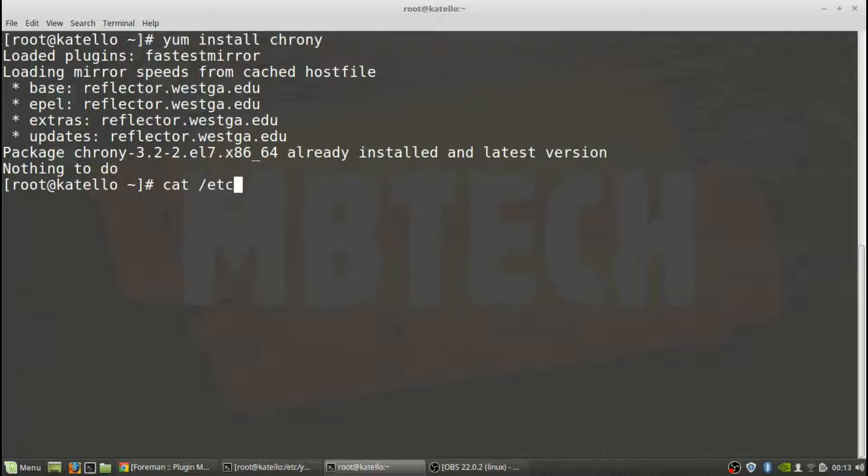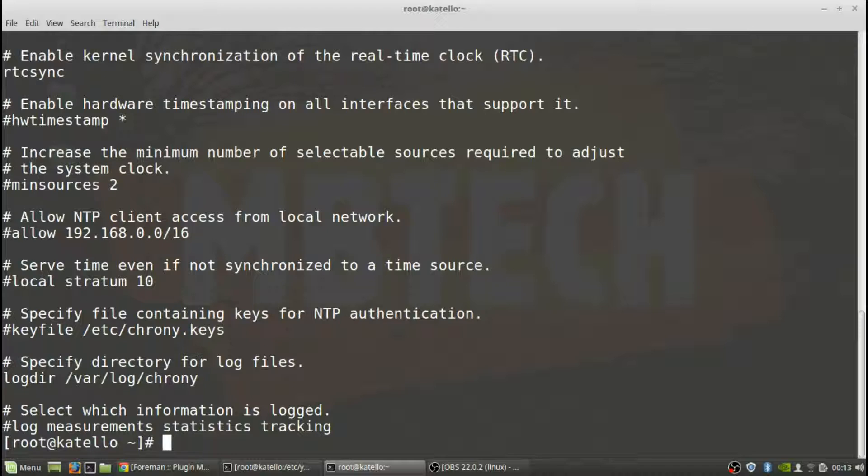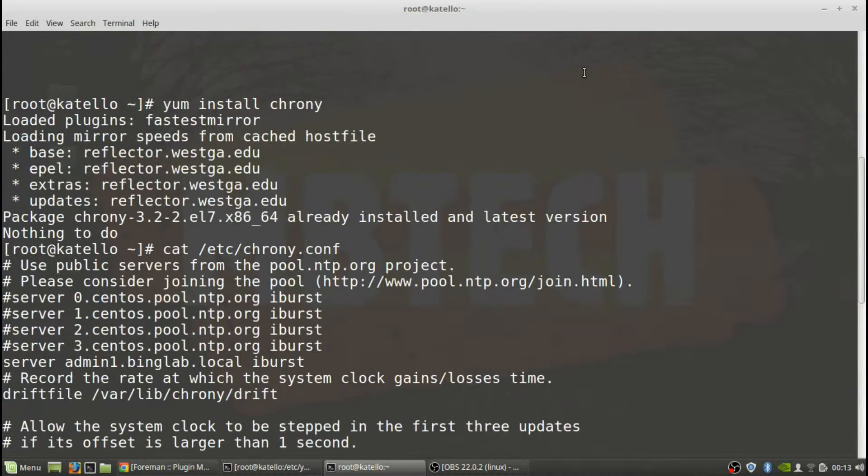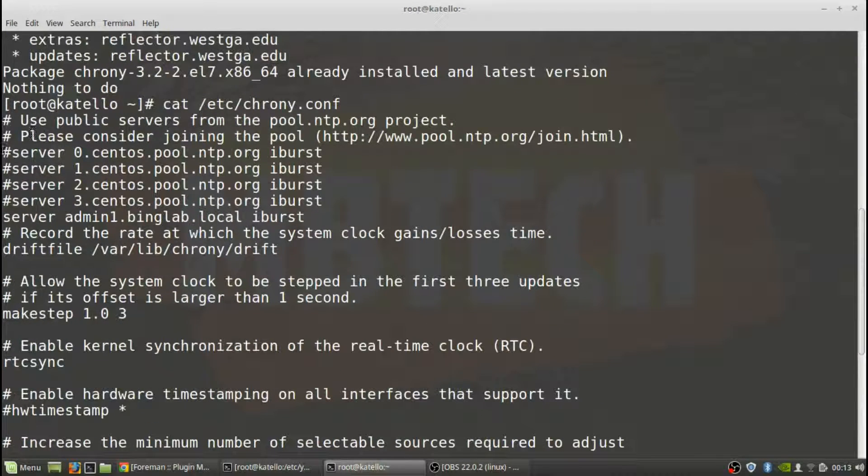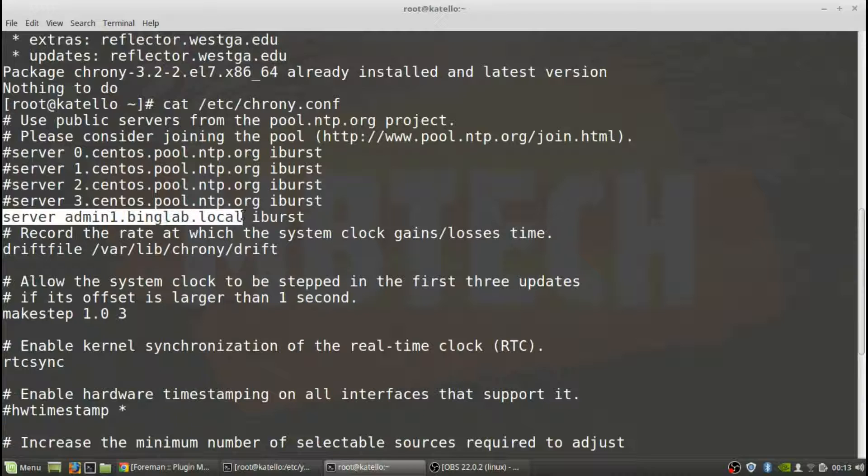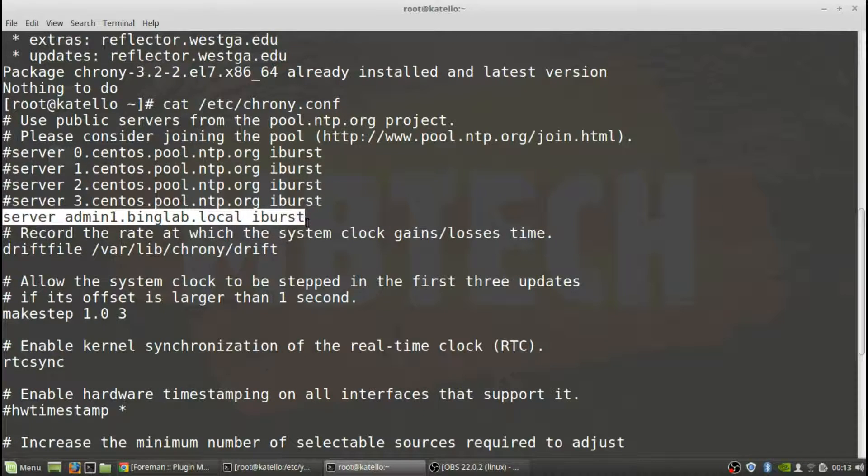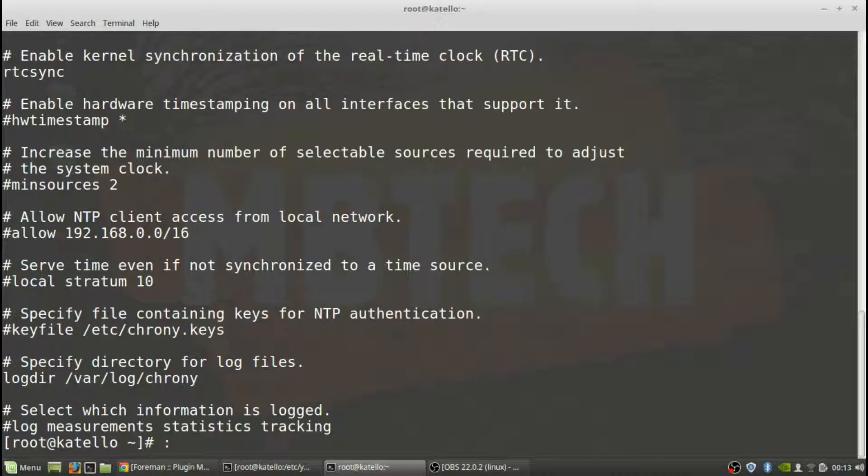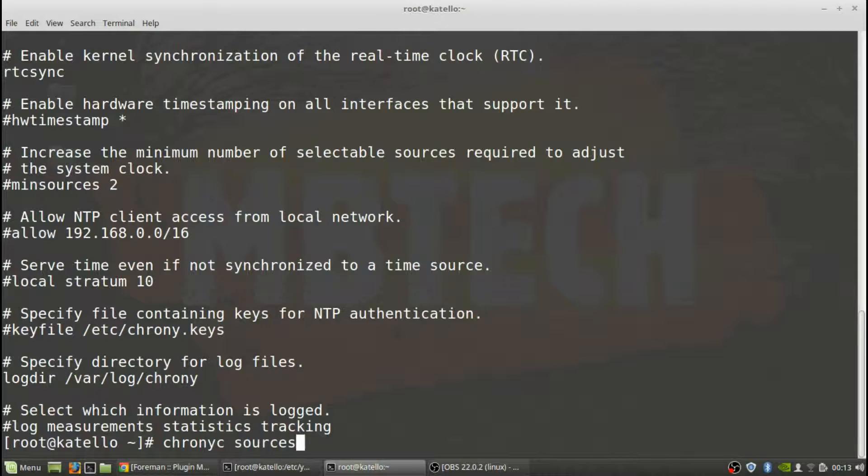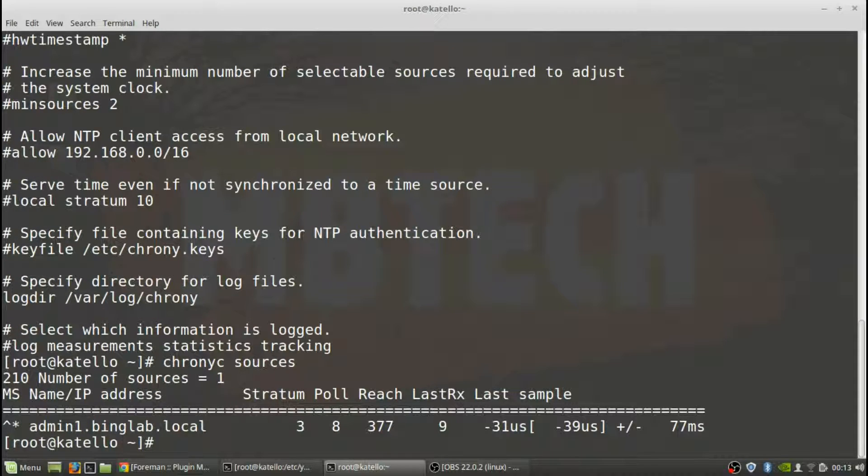Next we need to check the configuration. /etc/chrony.conf and here we need to make sure that our server is listed here which it is, server admin1. So that looks good as well. And then next we want to verify the sources and the sources are pointing with the asterisk meaning that it is using that one as the primary and we're 77 milliseconds off. So that's real close and everything looks good that way.